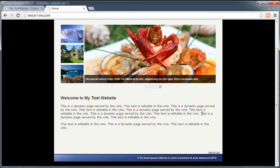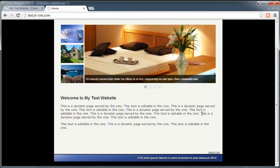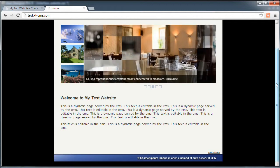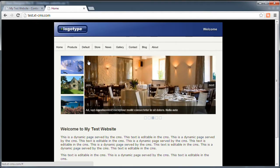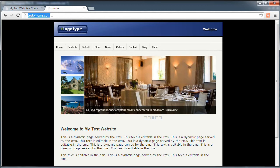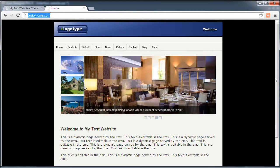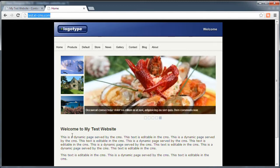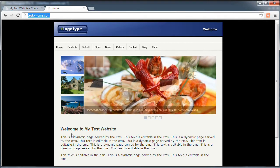Hello everybody. In this video I'm going to be looking at basic editing of a web page using XTCMS and Zara Designer Pro. I've got a test website here uploaded and for this particular video I'm just going to be changing this home page, so the URL up here won't change. We'll be looking at changing page templates and editing dynamic content, but just bear in mind that a page template is not the same as an actual web page.